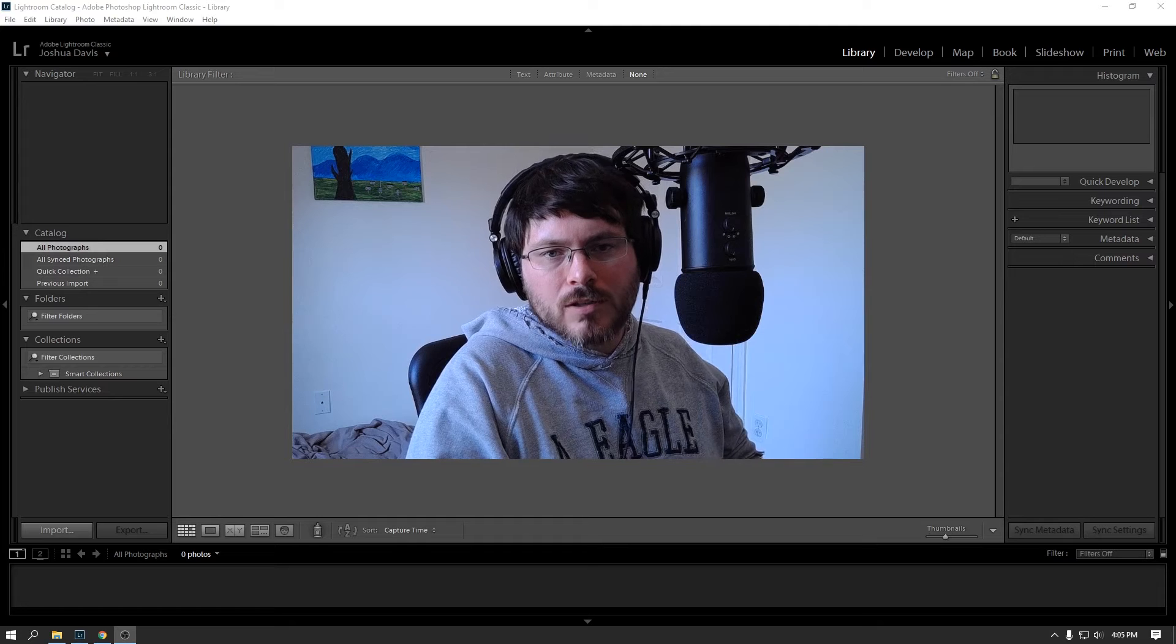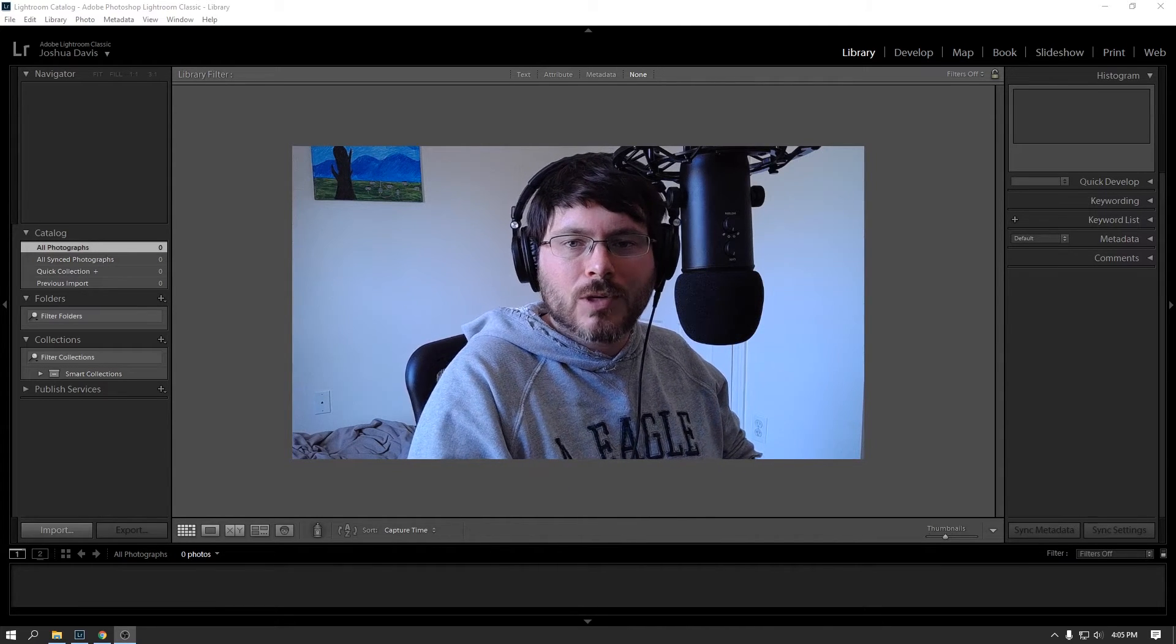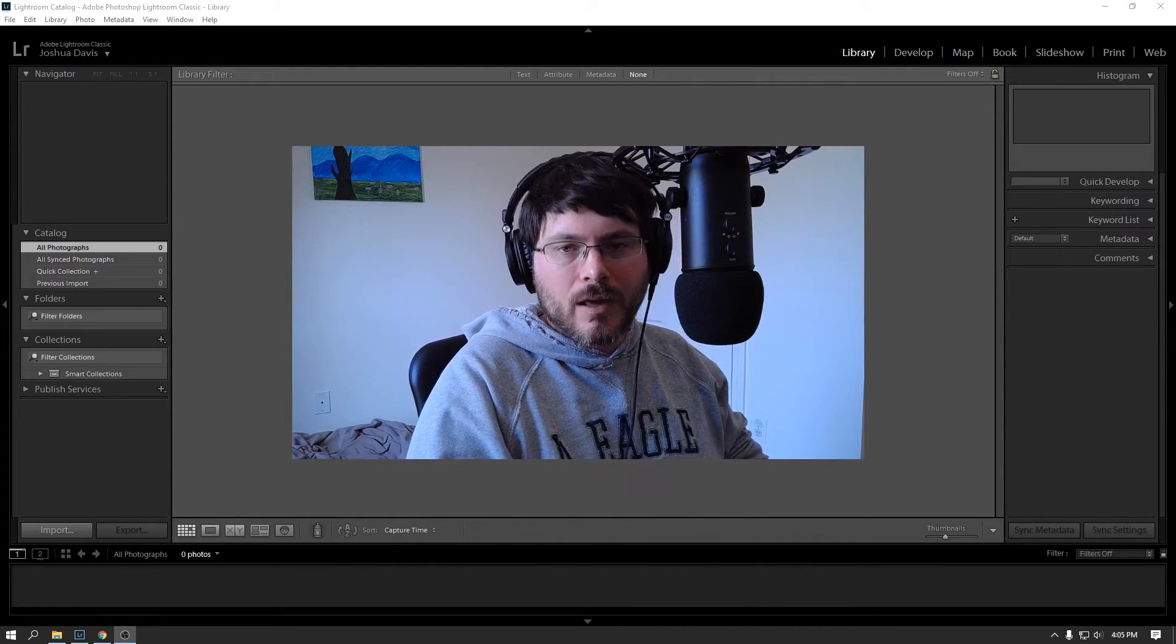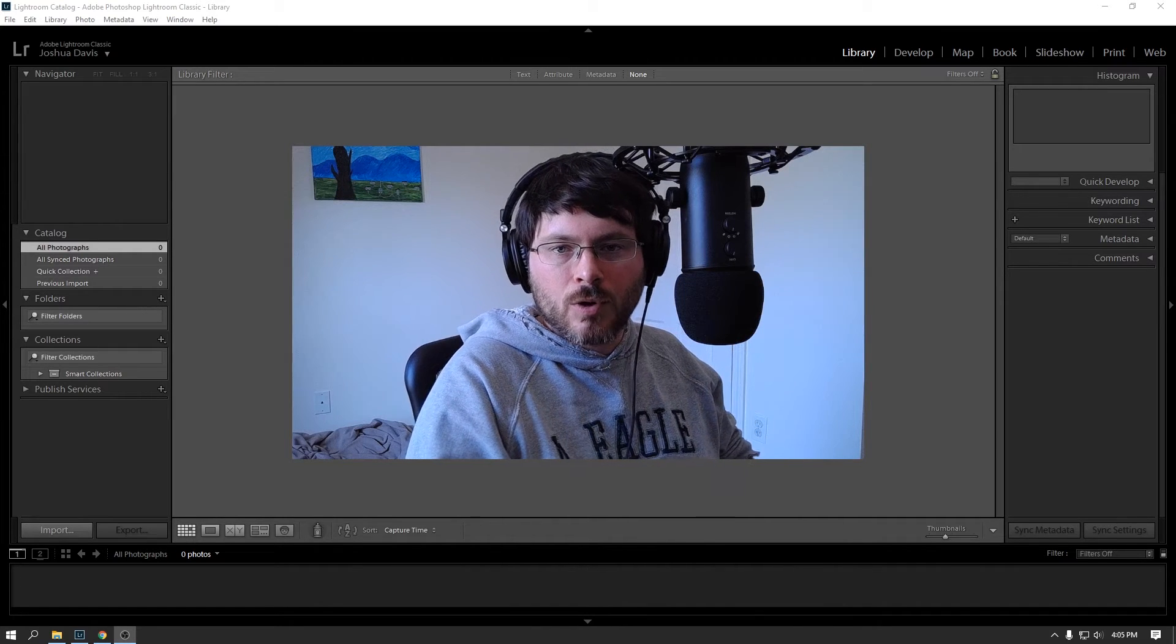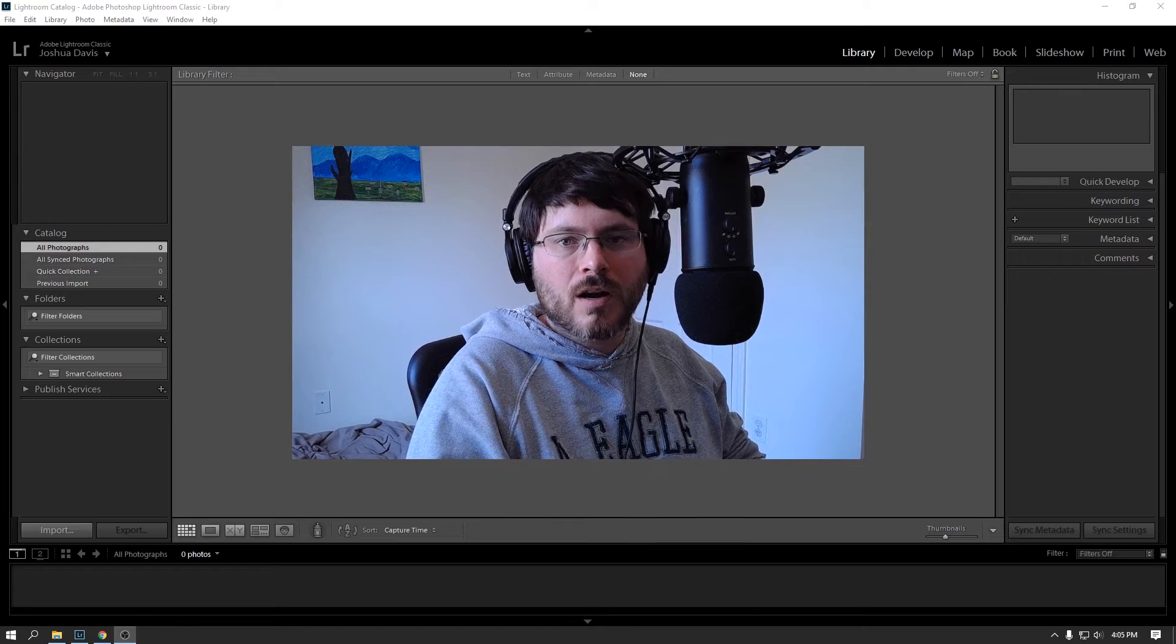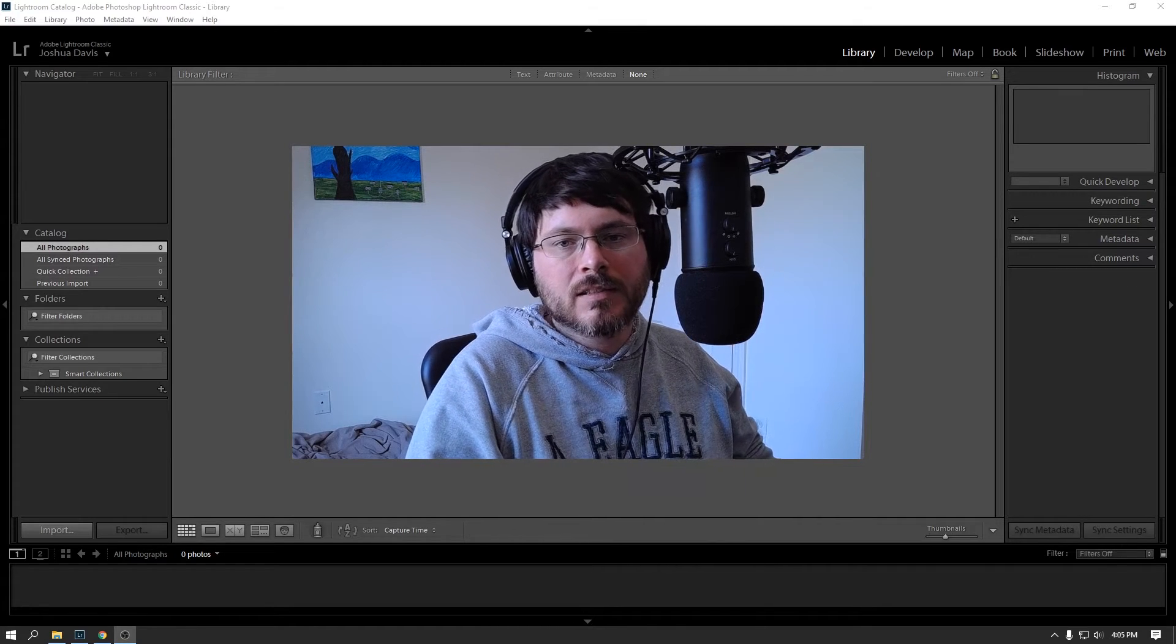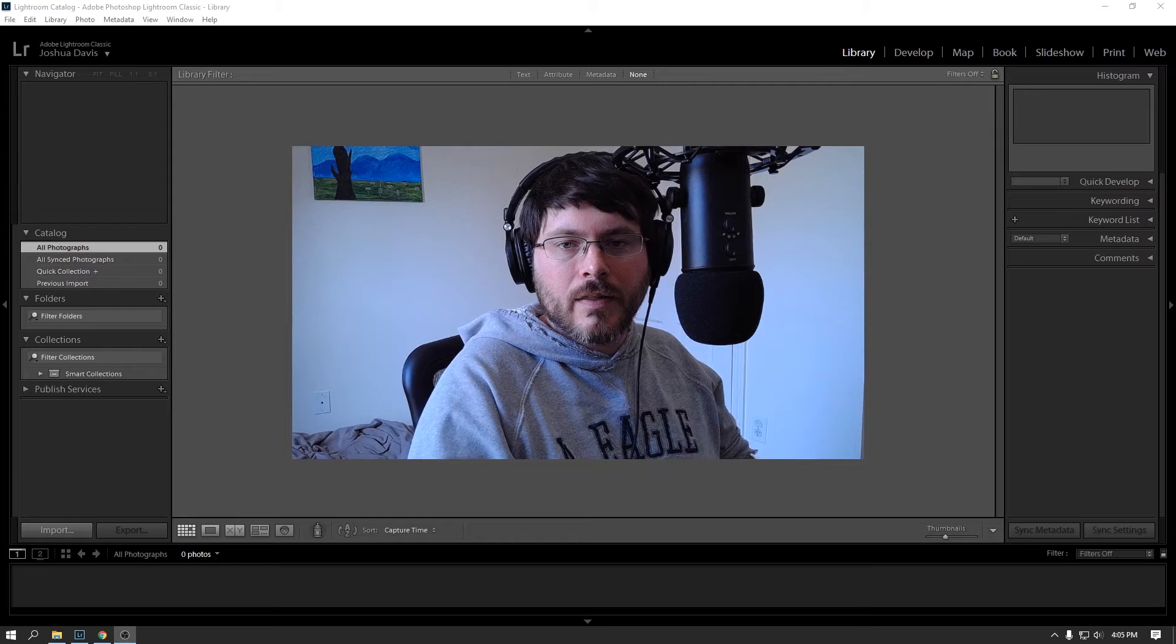So I wanted to put together a training series on Lightroom Classic CC for beginners. This class will be mostly tailored towards beginners, so we're going to cover the basics here. Might get into some of the advanced concepts later.